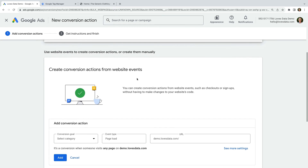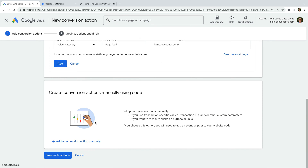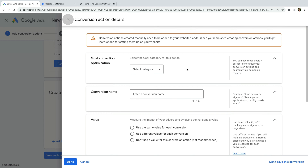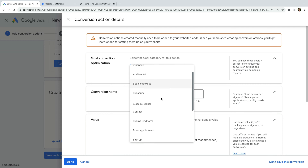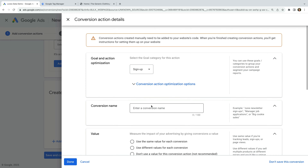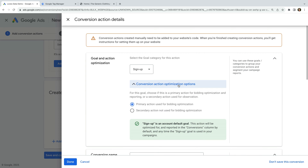Let's scroll down to the bottom and select the option to create a conversion action manually. There are a few details we need to enter for our conversion. We need to select a category for conversion — this is for reporting and segmentation in Google Ads. I'm going to select Sign up for my conversion, but you can choose any of the available options. Let's select Conversion Action Optimization options. This lets you set the conversion as a primary or secondary action. Primary actions will be used for reporting and optimization, while secondary actions won't be used for optimizing your campaigns.